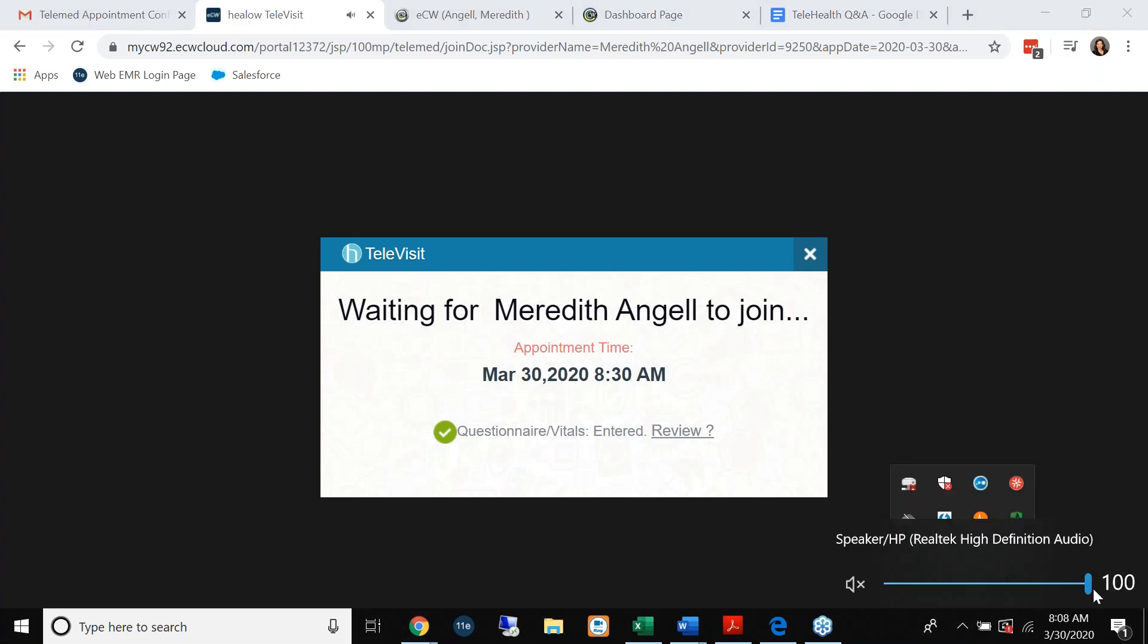When they join this Televisit, there's a little doorbell that rings for the patient as they're waiting for the provider to join.